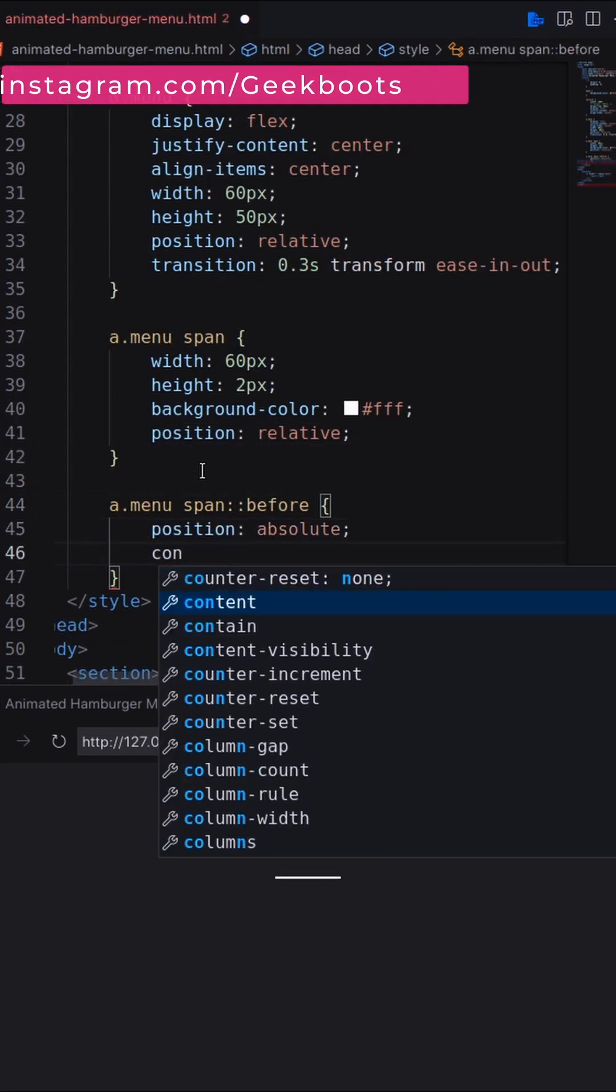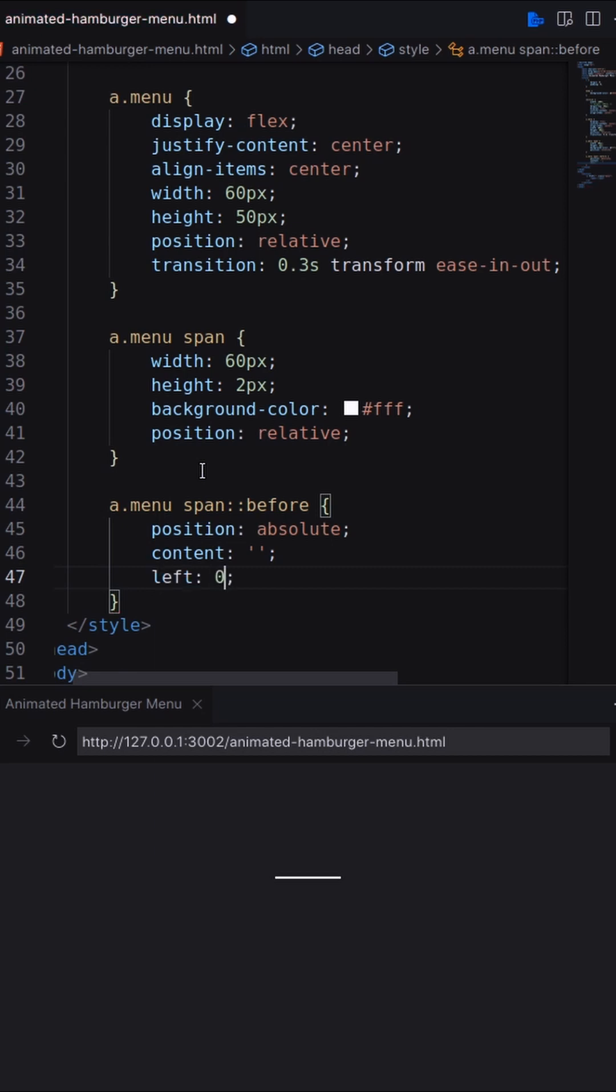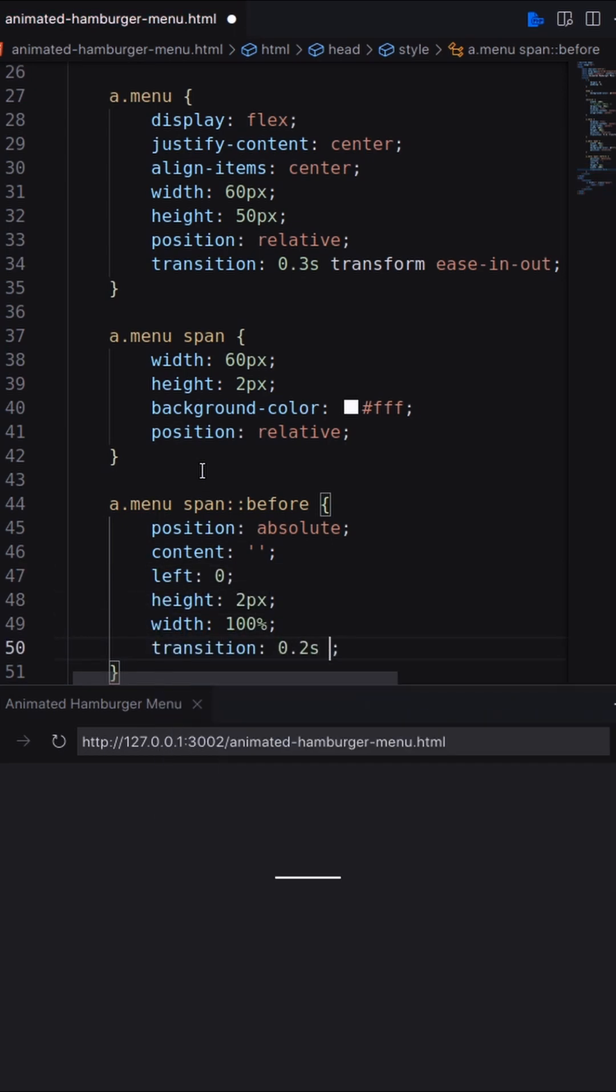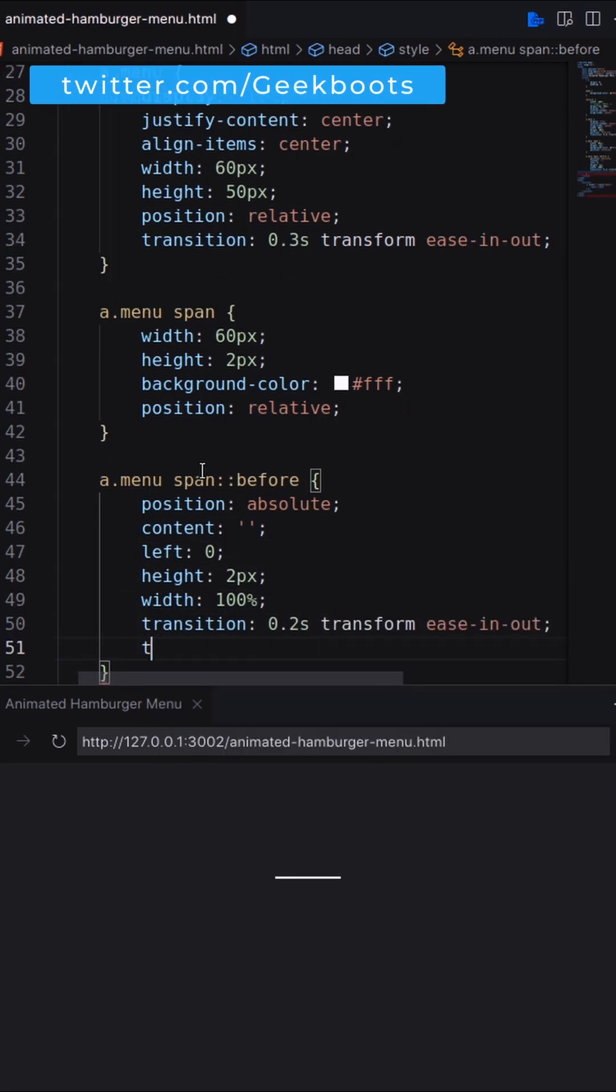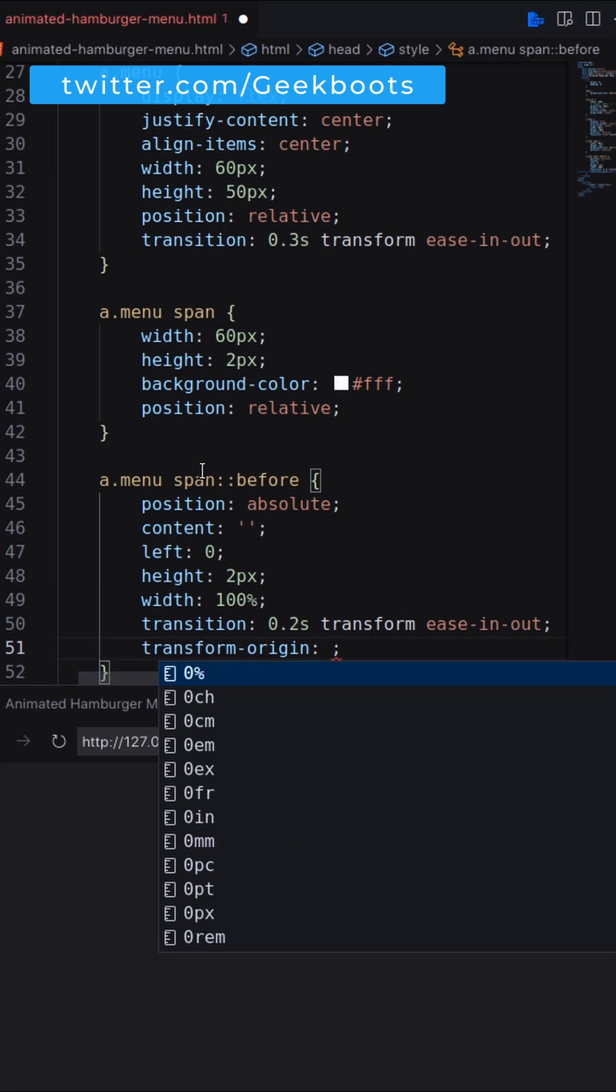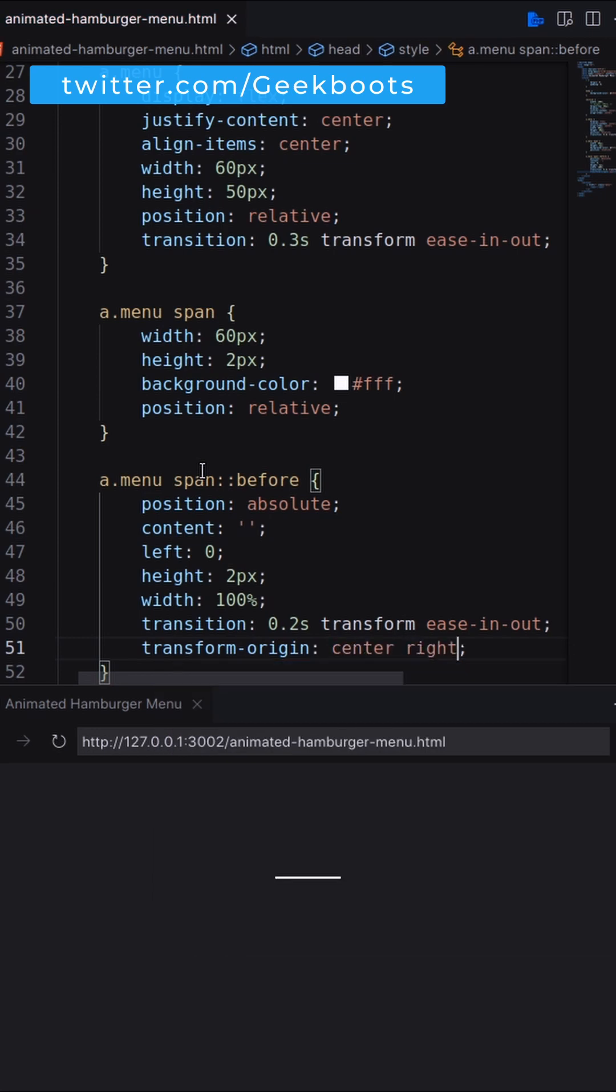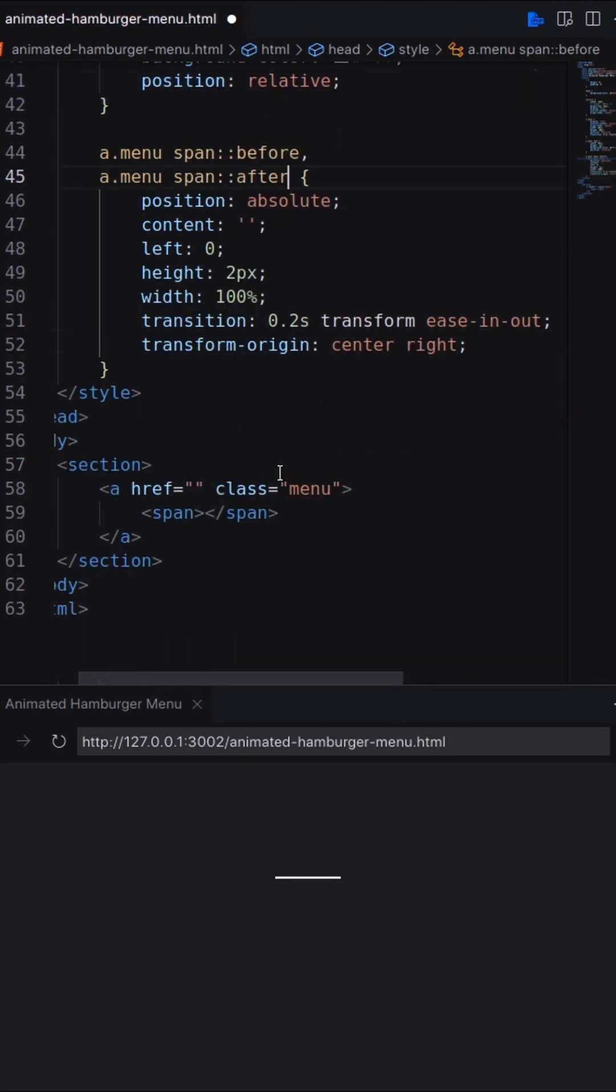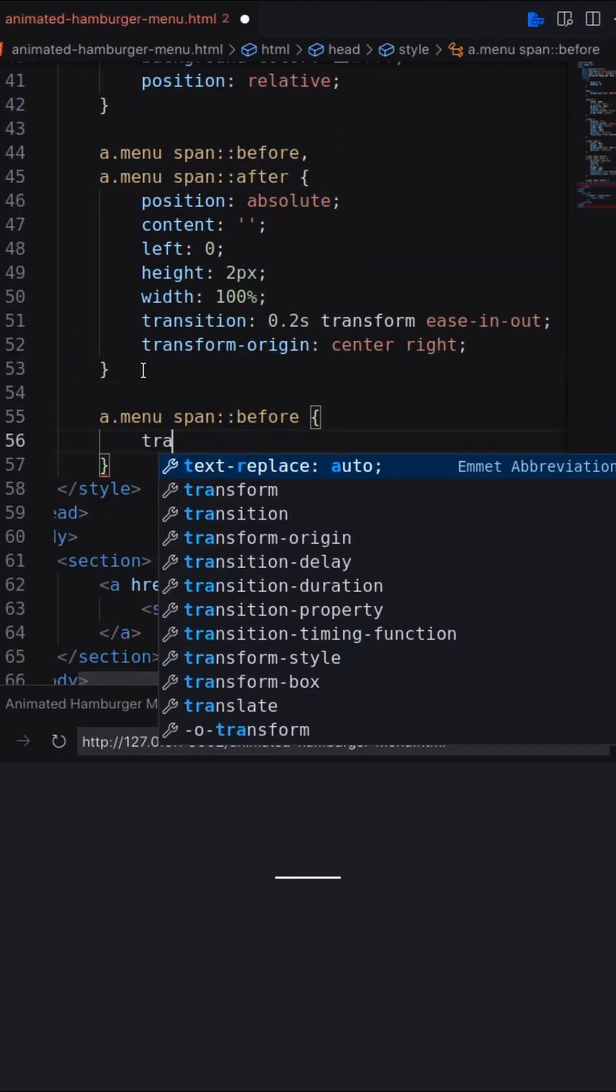I'm using before and after pseudo element for hamburger top and bottom. Let's set position, height, width, transition. Also set the transform origin center right. Next, translate both pseudo element in y direction.